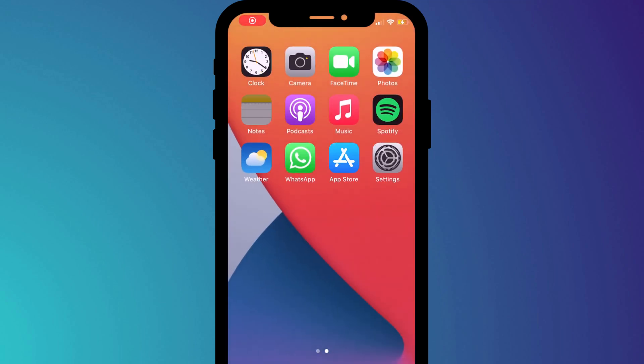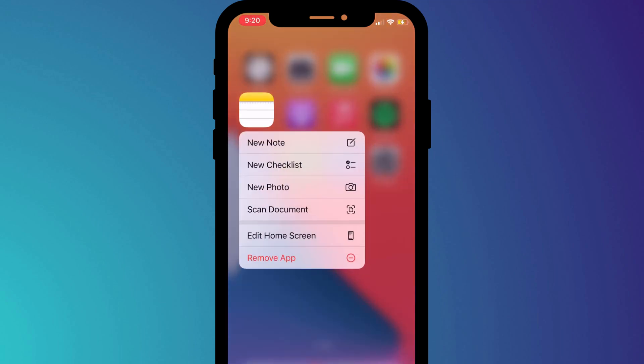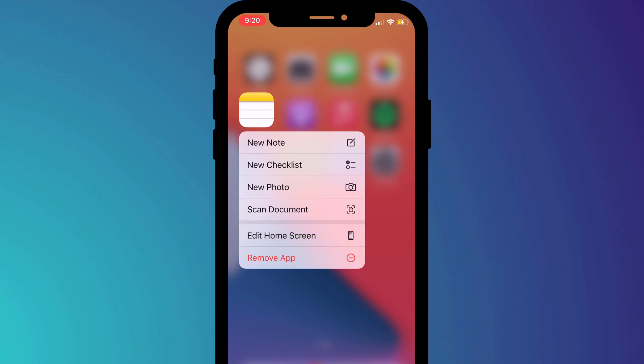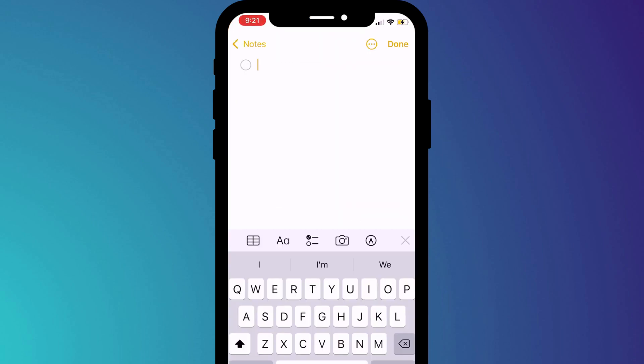Another Apple app that has excellent shortcut options is Notes. Here you can quickly scan a document, add a photo to a note, or my favorite which is quickly creating a checklist.